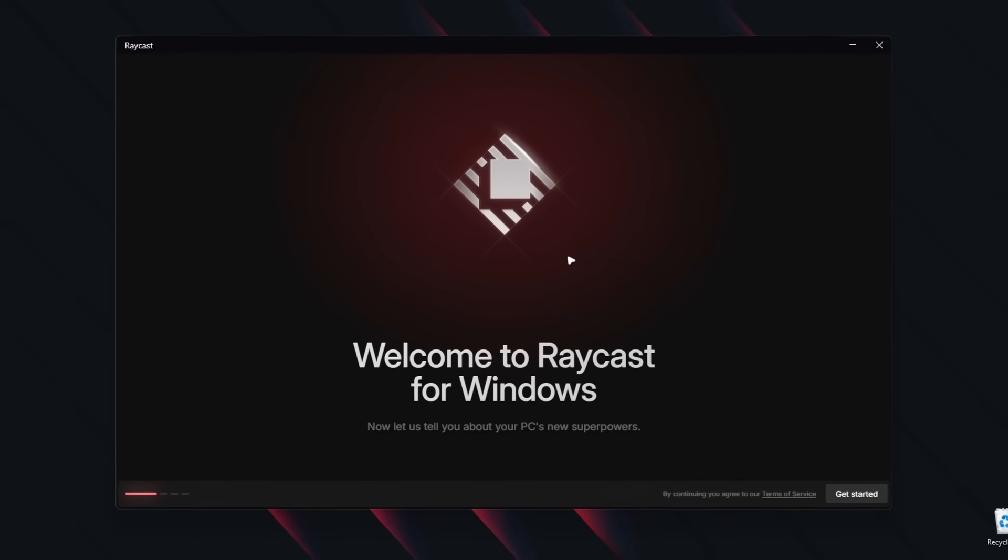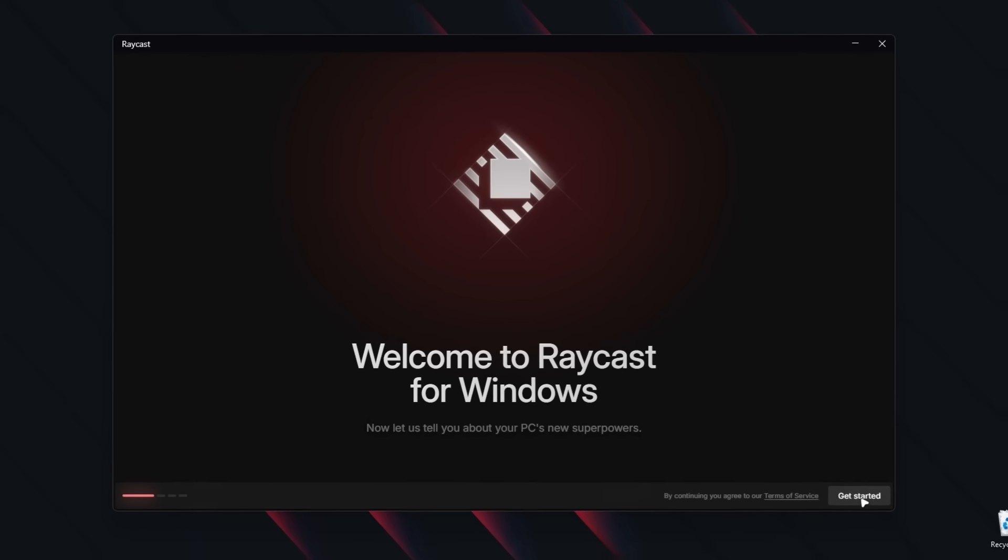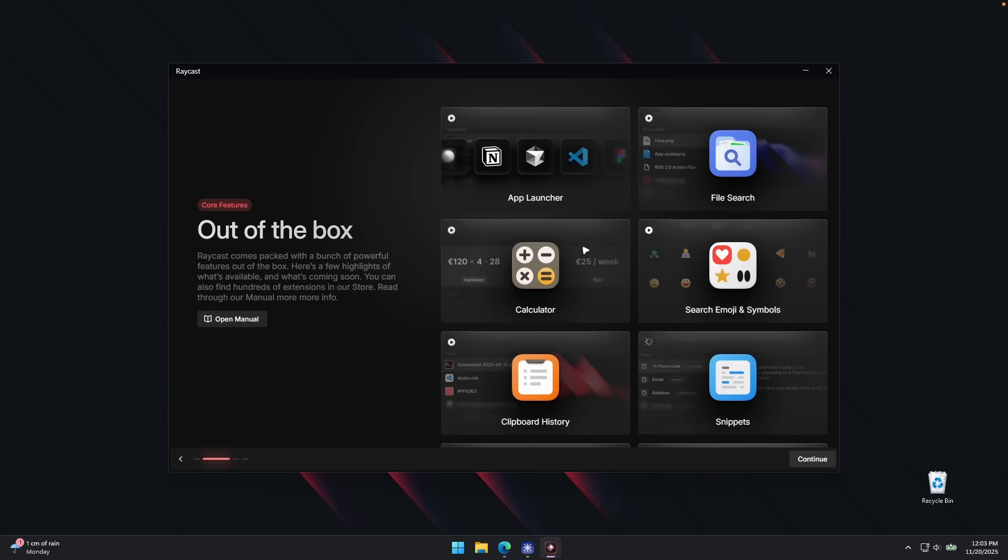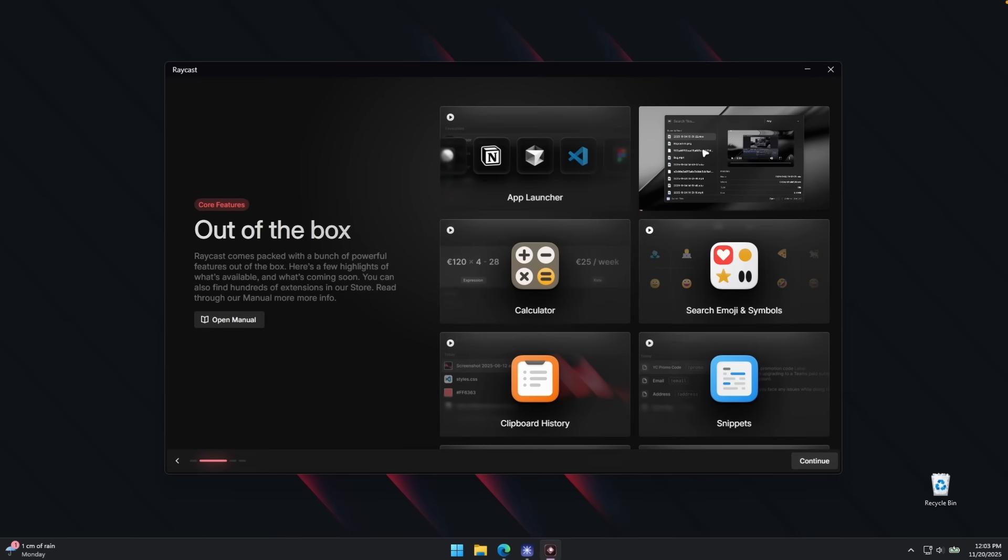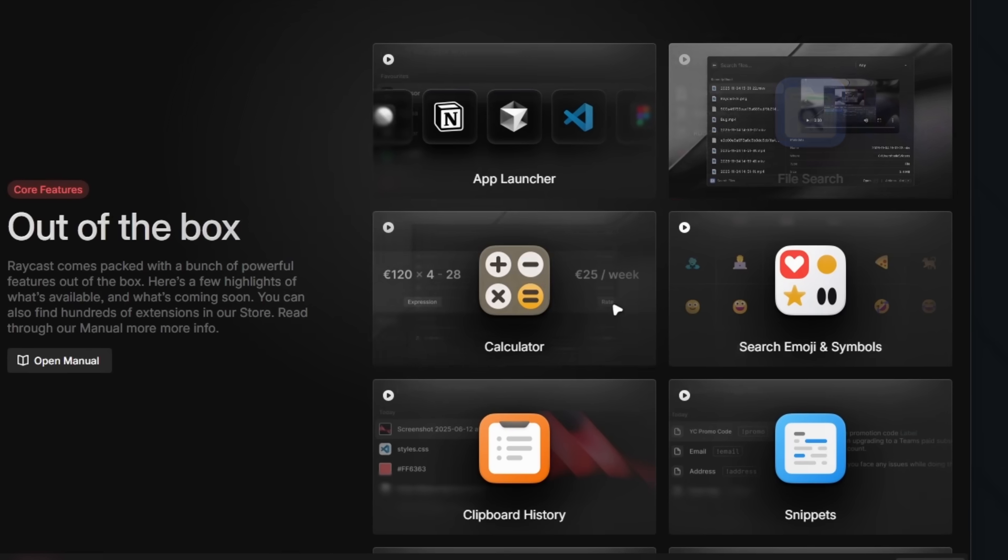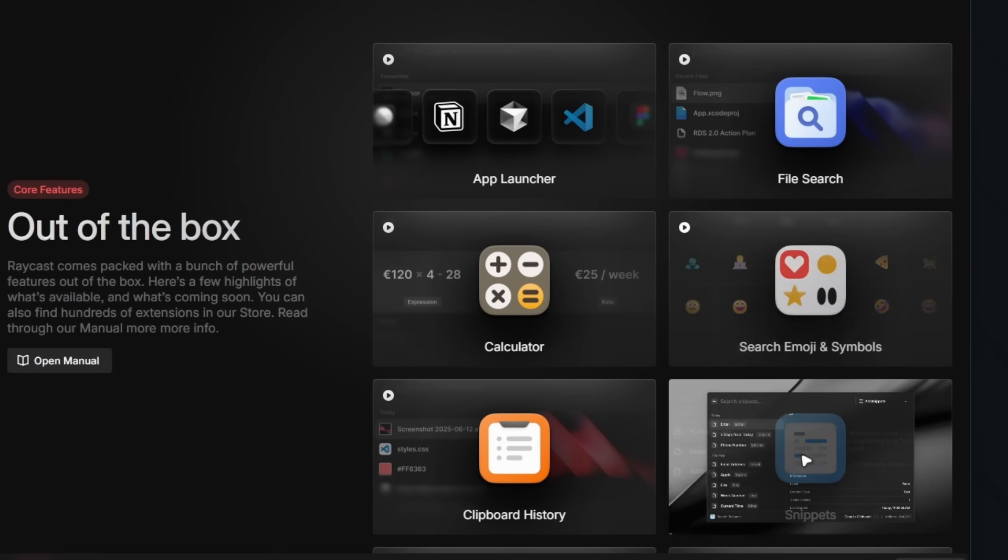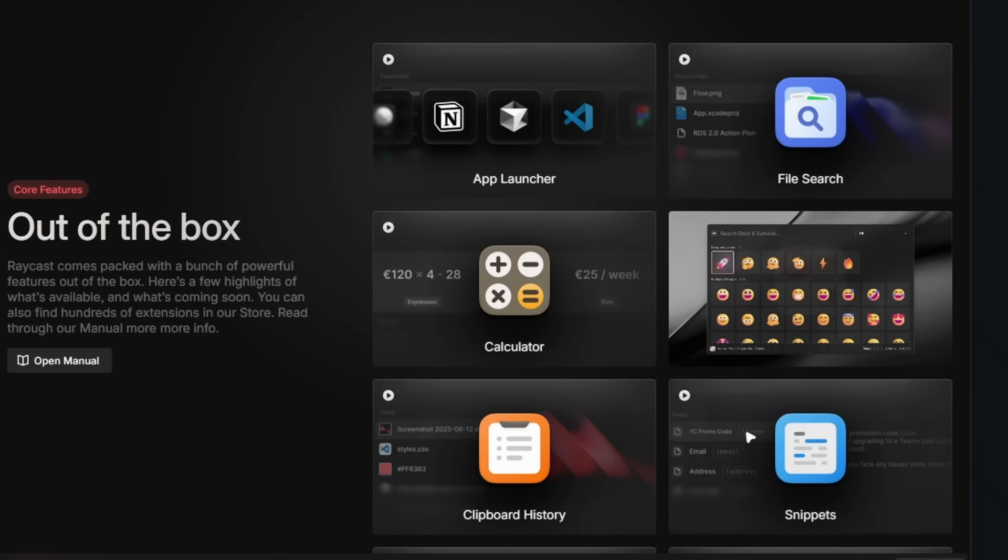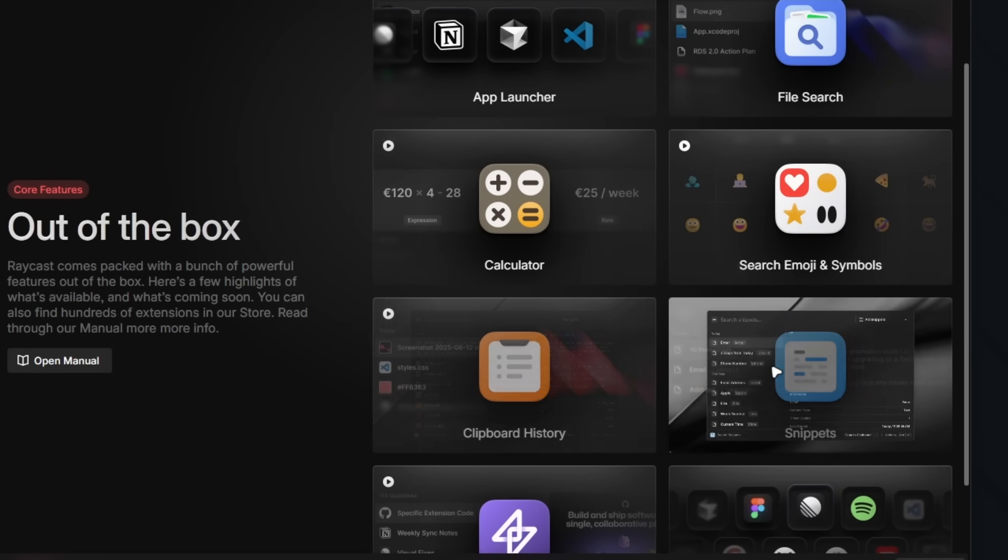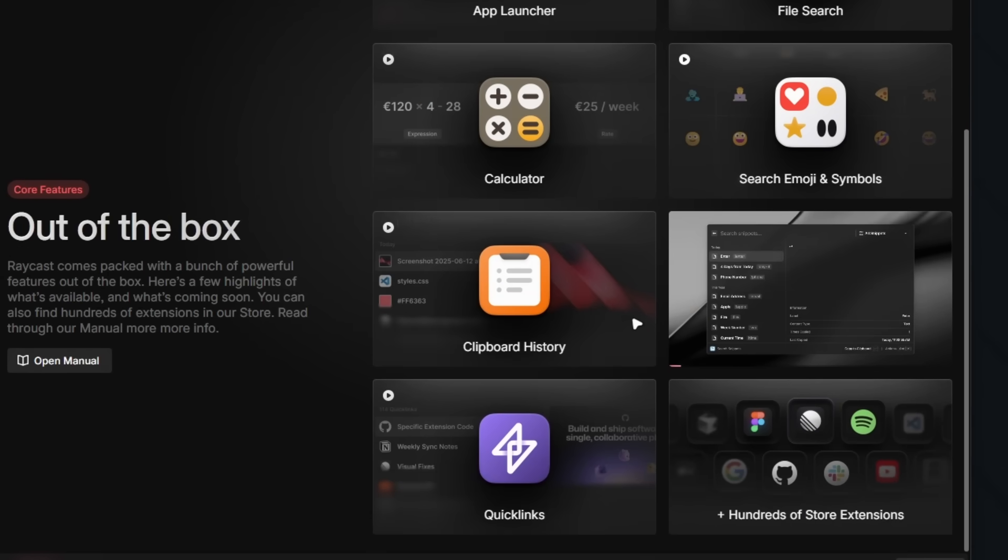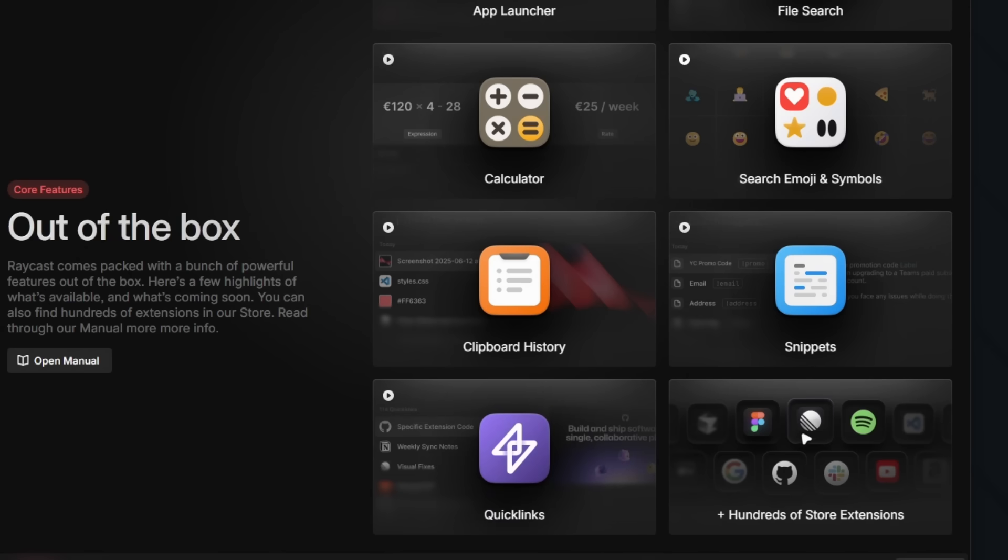Here we are at the welcome to Raycast for Windows. Now let us tell you about your PC's new superpowers. Let's click here to get started and then we have the app launcher, file search, calculator, search emojis and symbols. Then we have clipboard history, snippets, quick links, as well as hundreds of store extensions.